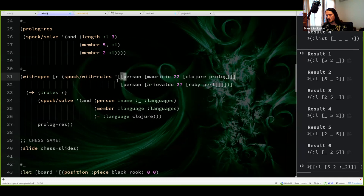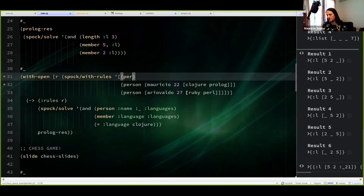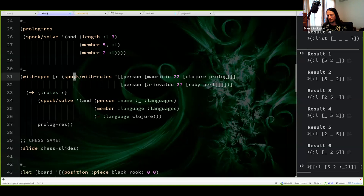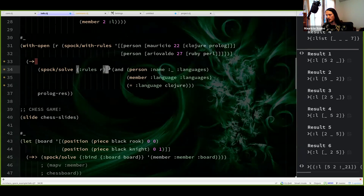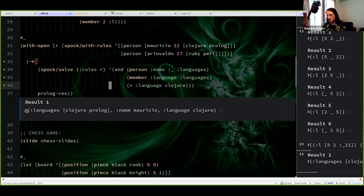I will probably change this in the future to do something different. To solve this equation, I call spock/solve, passing rules as the first argument and the Prolog query as the second argument. You see there's only a single result and it binds every variable to everything it can find: language will be Clojure, name will be Mauricio, and languages is Clojure and Prolog — the languages Mauricio knows.